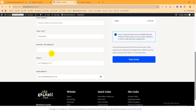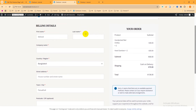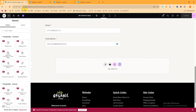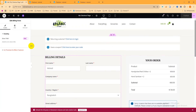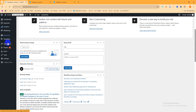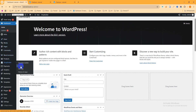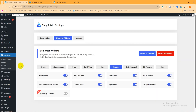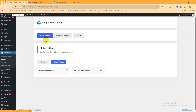Now we want to remove specific fields like postcode, town/city, company name, and last name. Close this tab and go back to the admin dashboard. Hover over Shop Builder and click on Settings. It shows three tabs: Global Settings, Elementor Widget, and Module. Click the Global Settings tab, then select the Checkout tab to ensure we're on the checkout settings.